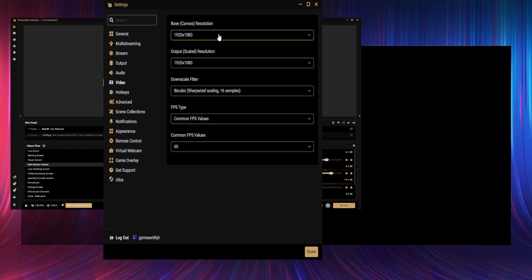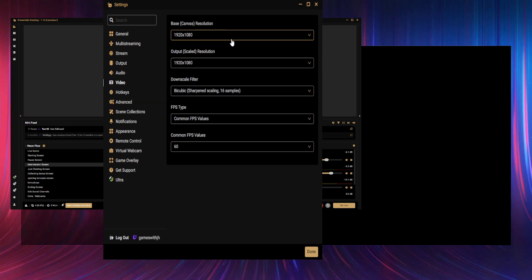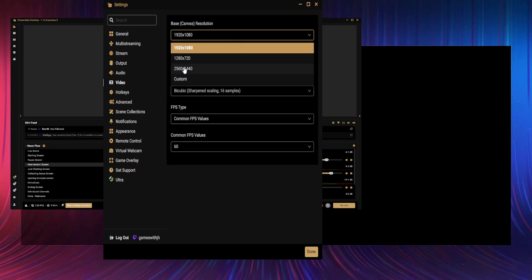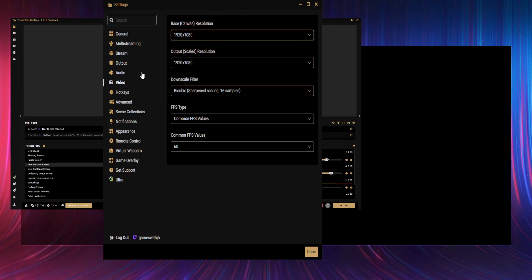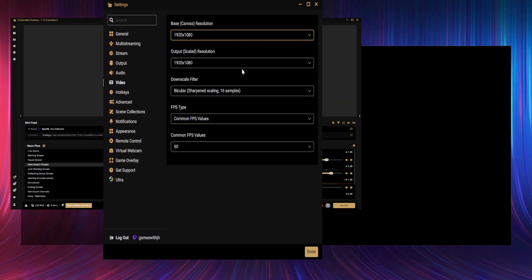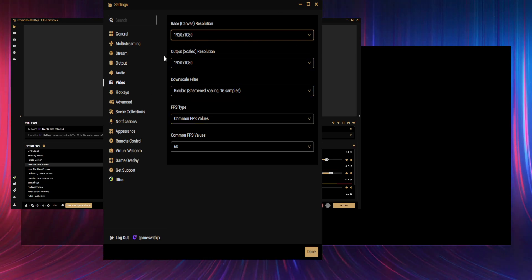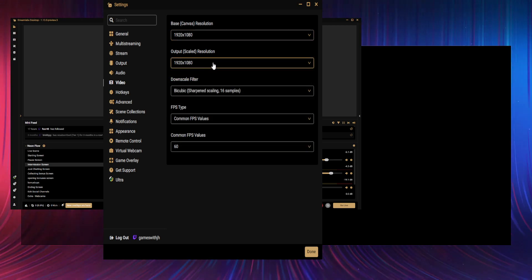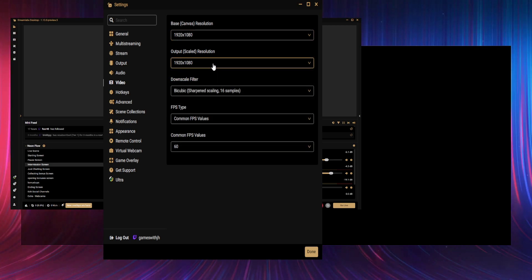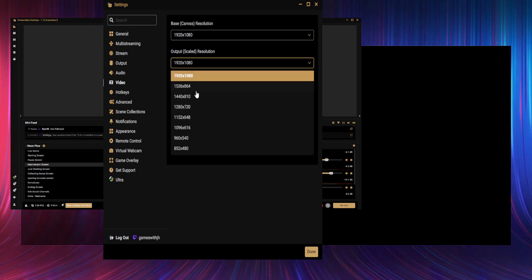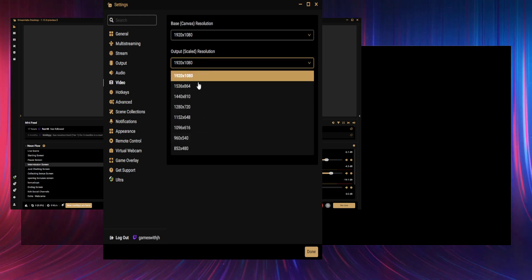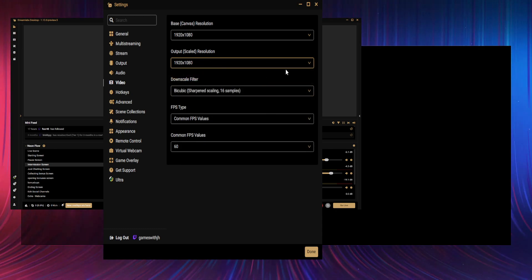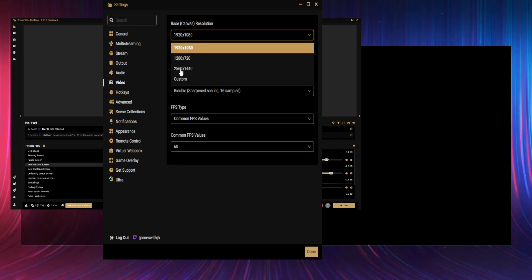And next on to video. So base canvas—that's the feed that you're picking up, which is 1080p. I could change it, but I'd have to resize all my Streamlabs elements to do that, and I can't really be bothered doing that. And then your output—yeah, again 1080p. If you've not got a really good setup, you can lower that down to 720 or 810 or some different number.